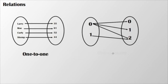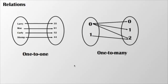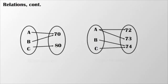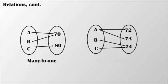This next example is a one-to-many relation. In this instance, one input is mapped onto many outputs. We have another example here. This is known as a many-to-one relation. Many inputs are mapped onto one output.